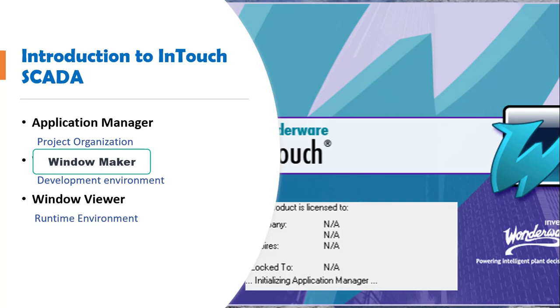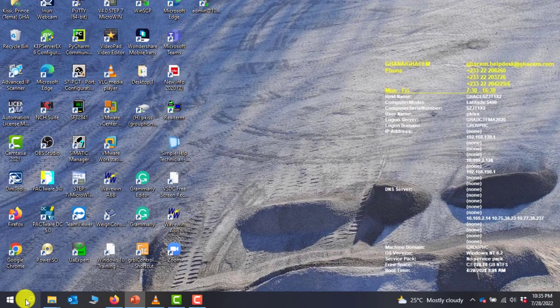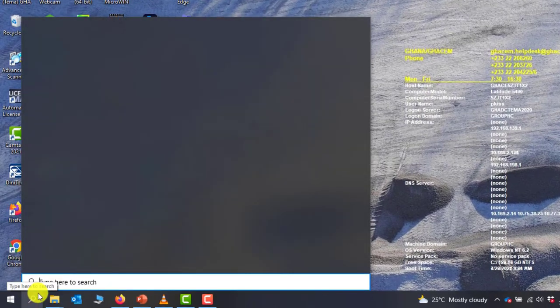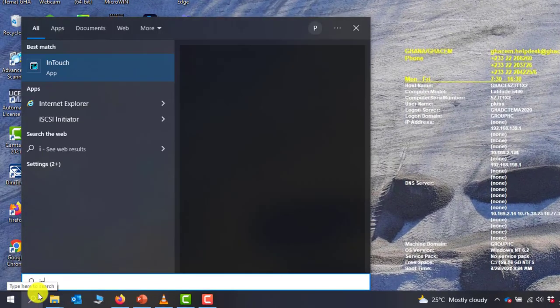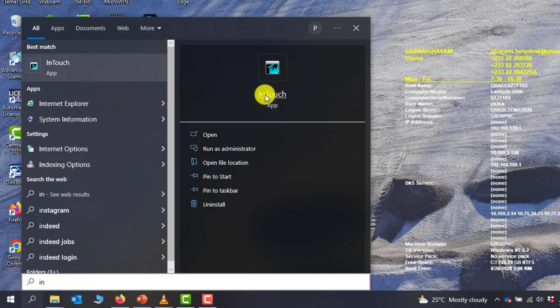With this understanding, we can then move on and have a look at the software and create our first project. To create your first project, you need to launch the InTouch software.